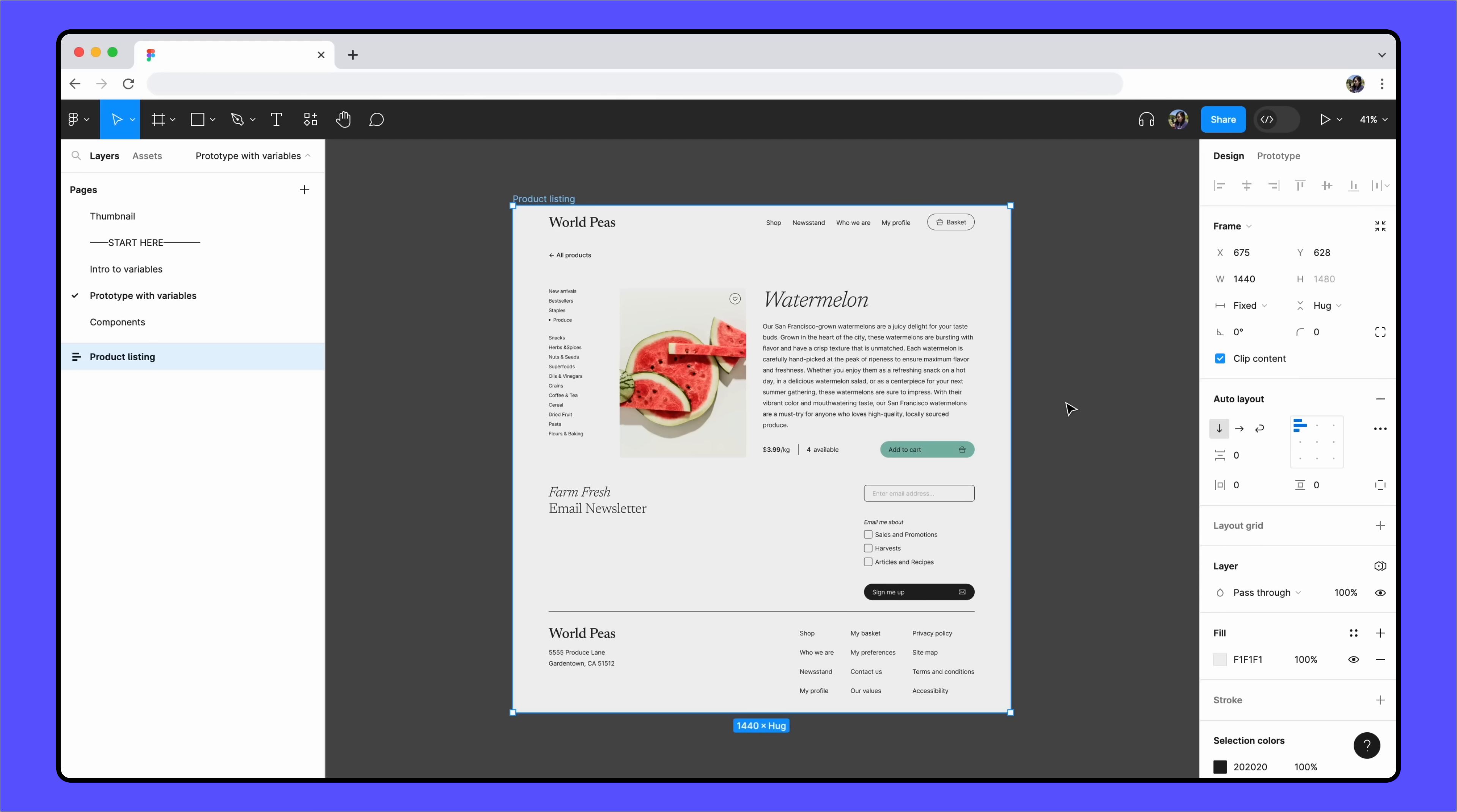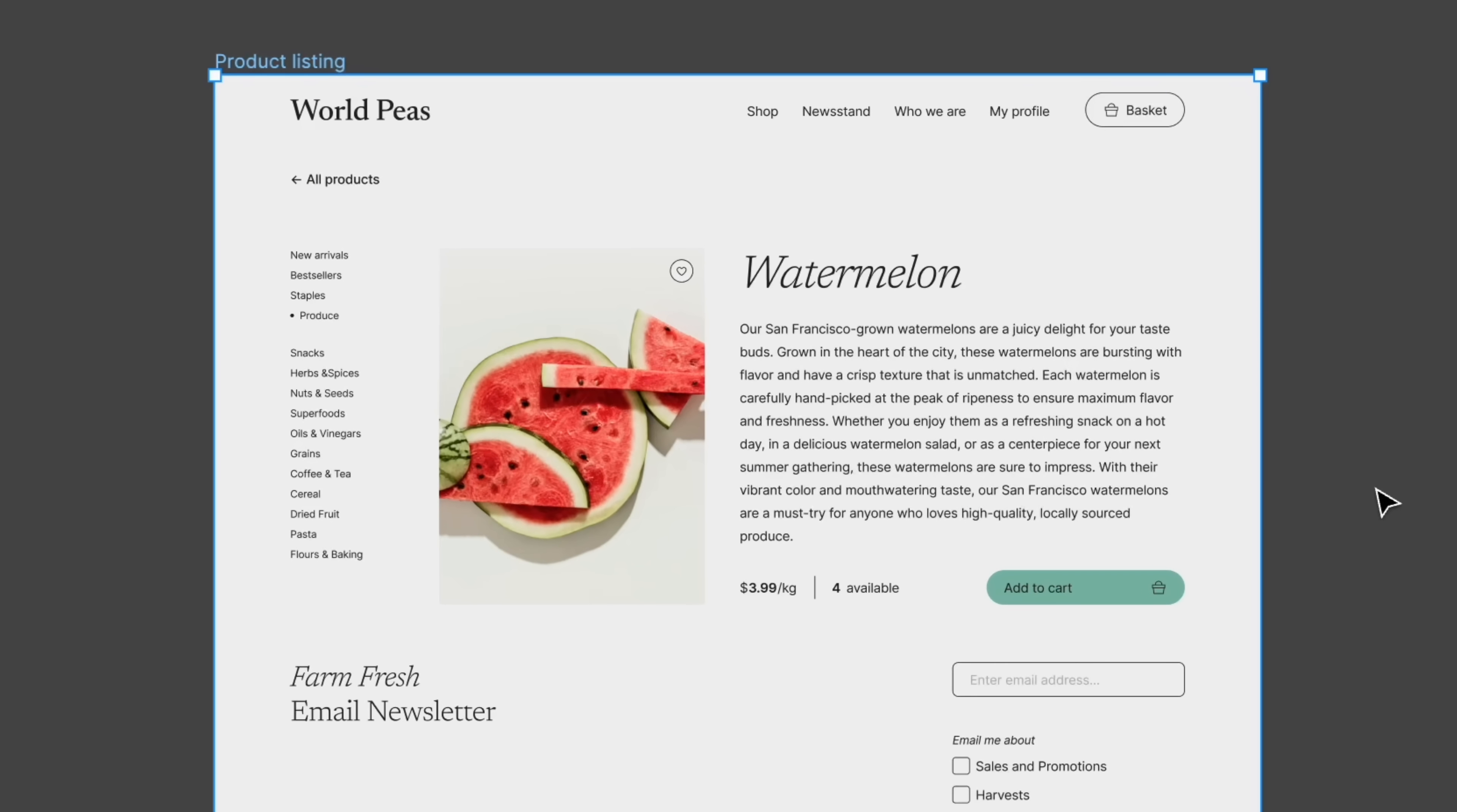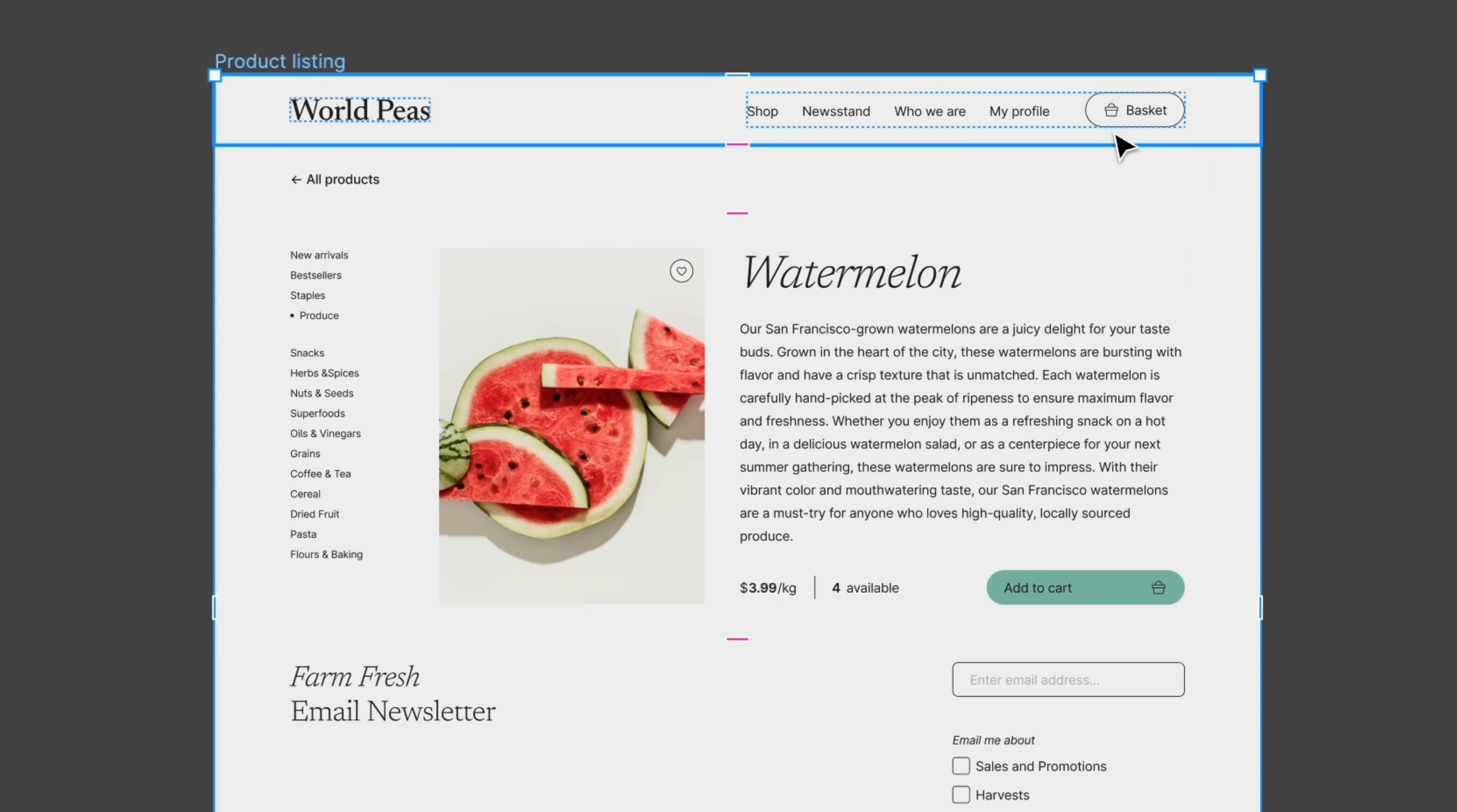We're designing a product listing for a farm fresh fruit and vegetable shop. On this page, we see a listing for watermelon with an add to cart button, the number of items available, and a basket button in the top navigation bar.